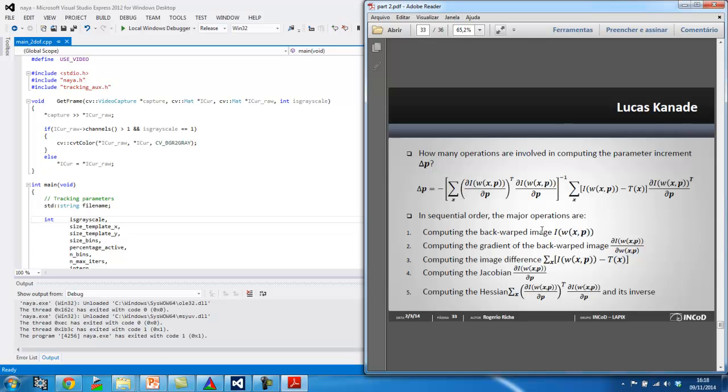So, the first is to compute the backwarp image. The second is to compute the gradient of the backward image. The third step is to compute the image difference, then mount the Jacobian, and then compute the Hessian and its inverse.